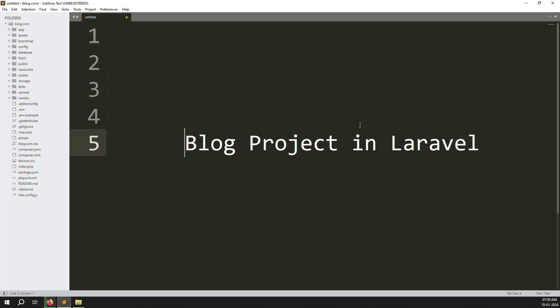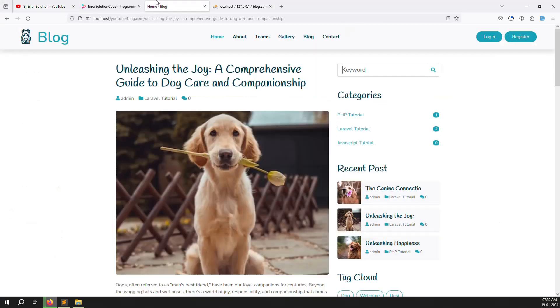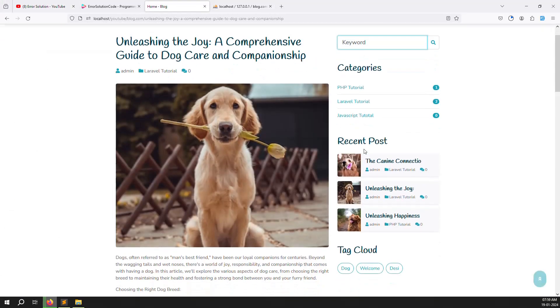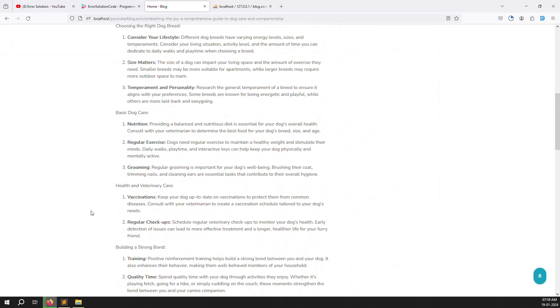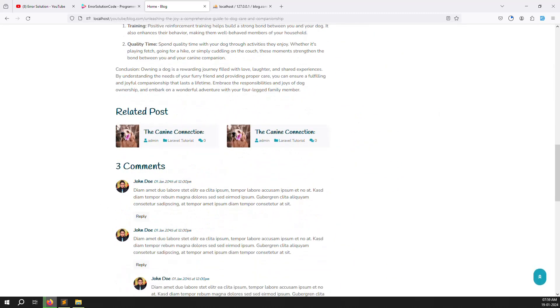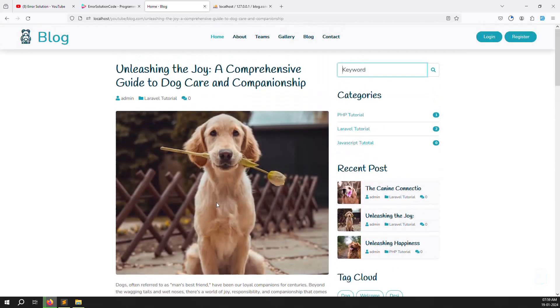Hello friends, welcome back to the blog project in Laravel 10. In the last video we discussed how to make the category dynamic, recent post, and related post. So in this video we can continue.